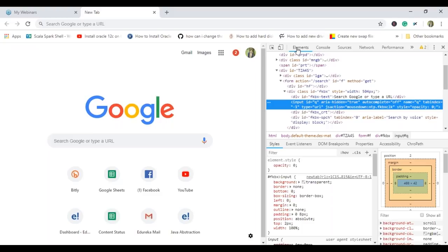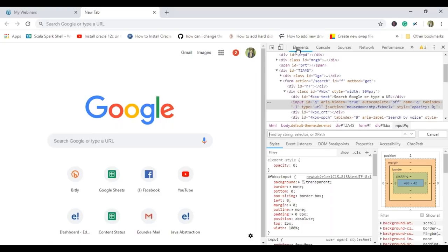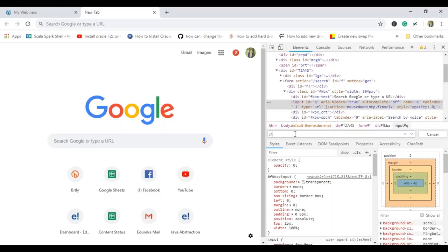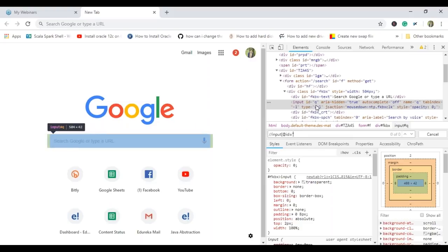I'll click on Elements, press Ctrl+F, and write my XPath query. As it has an input tag, I'll start with double slash, use my tag name as input, and then use my attribute. I use @ to select attributes — I can see it has the ID attribute, so that will be my attribute name, and within single quotes the value of ID is 'q'. As you can see, writing this XPath highlighted the element, which implies it was able to locate that element using this XPath.